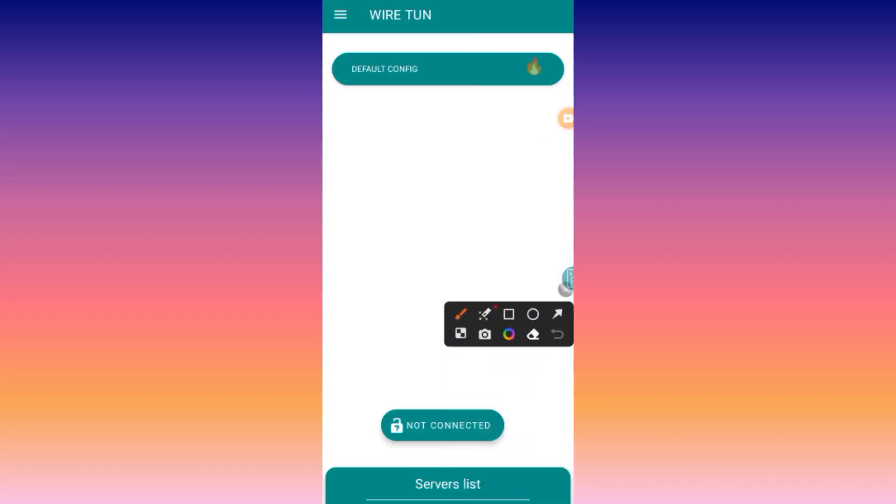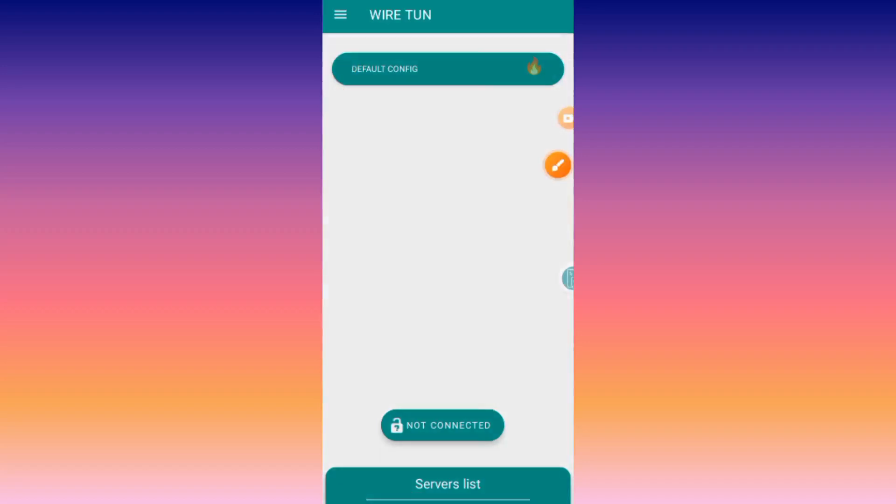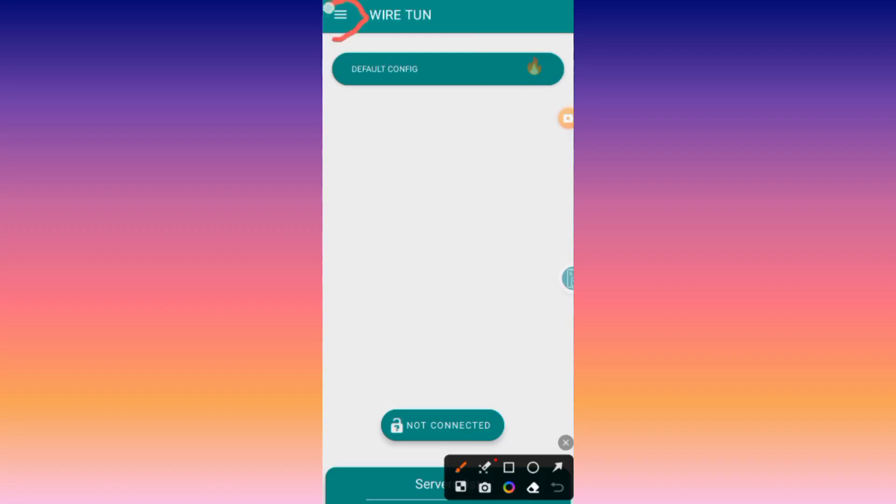When you reach the home screen, you can either decide to change the server by tapping on the server list, or you can choose to leave it in default. I recommend you leave it in default so it will select a base server for you in your location. Then you will tap on this button.